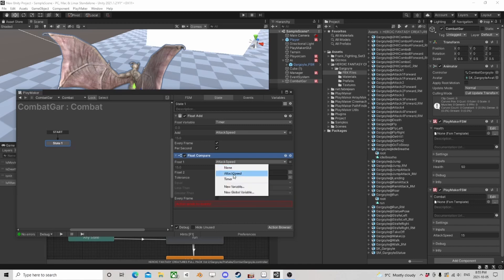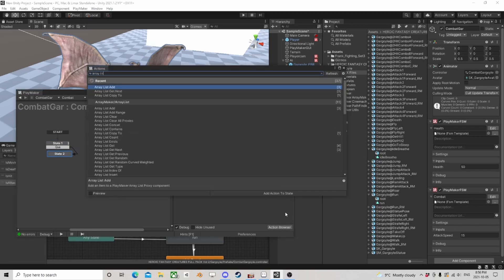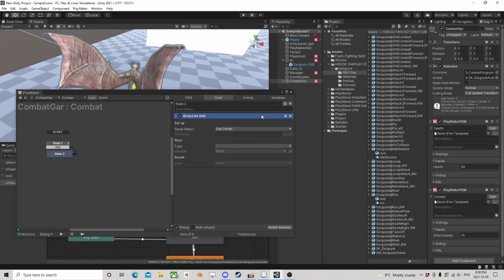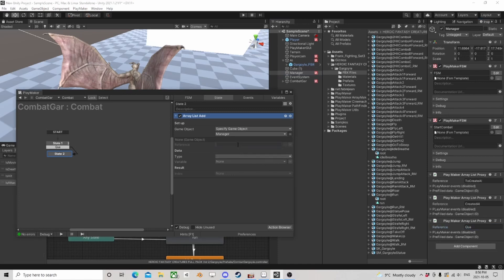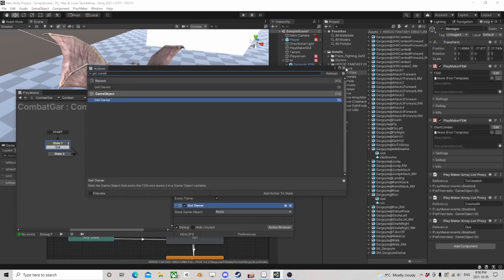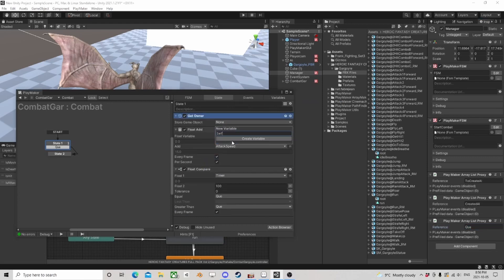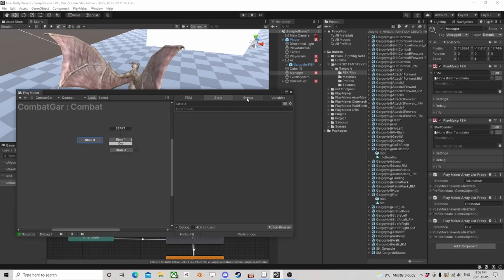Then float compare — move to the bottom. If the timer is 100 — make sure this is every frame — if it's equal or greater we can queue. If we queue, we need to add ourselves to our global manager's queue. It needs a game object, so we're going to get owner, because we want to make a variable out of ourselves. Move it to the top and now we can add ourselves.